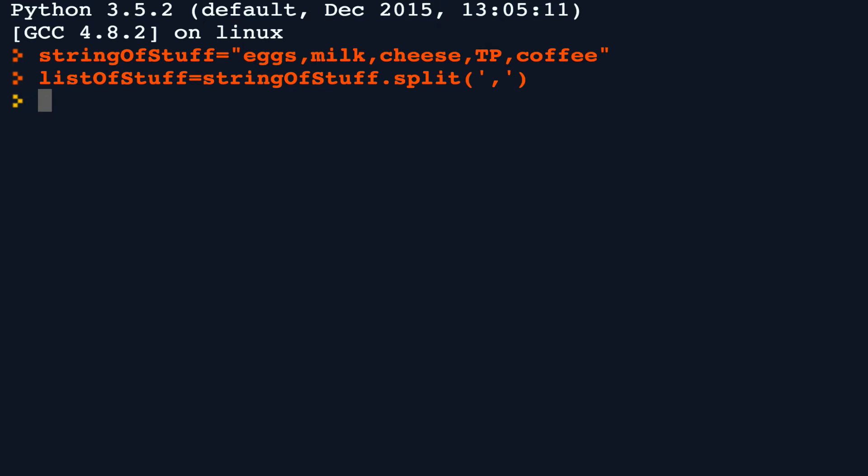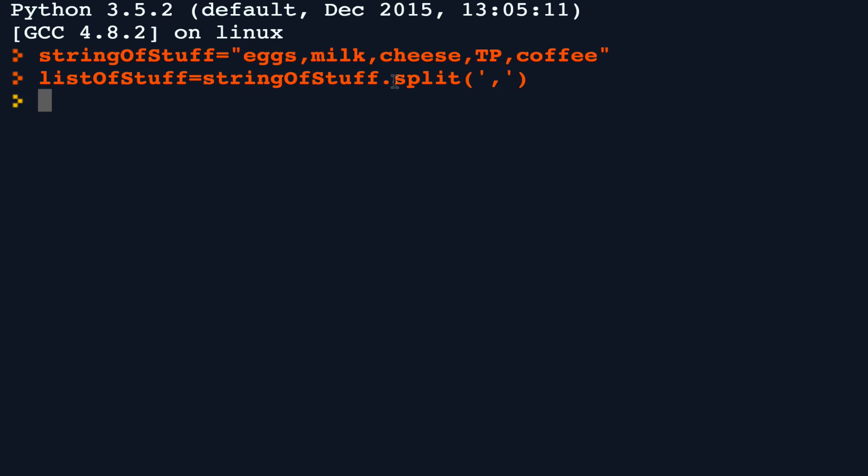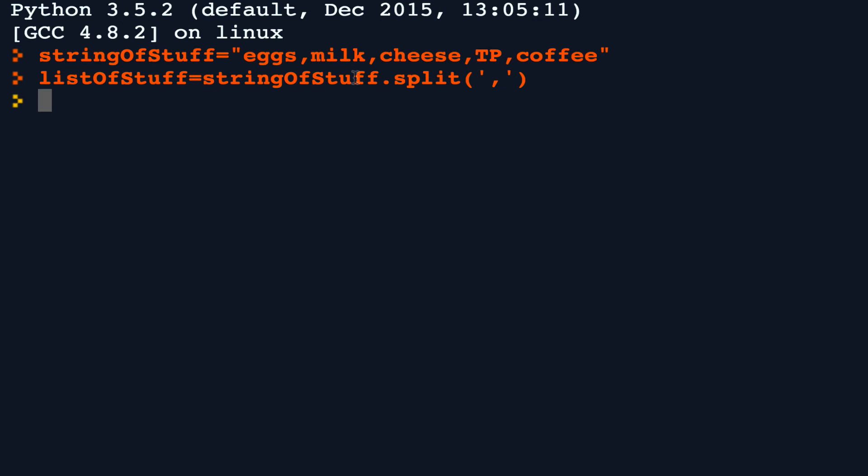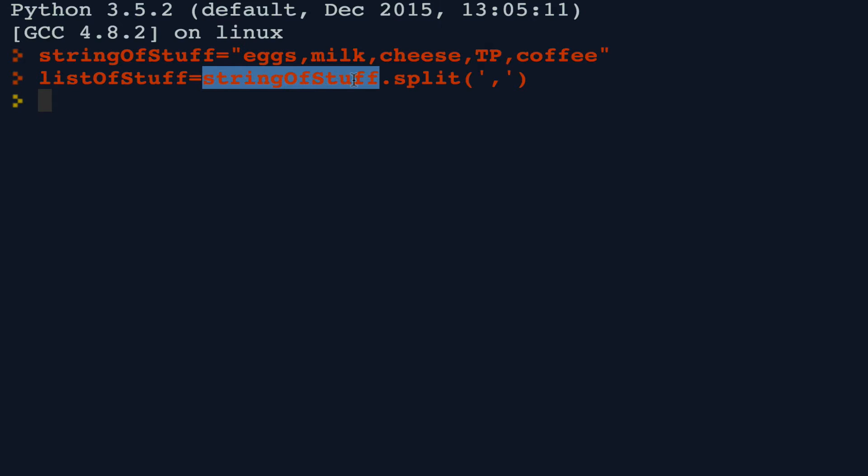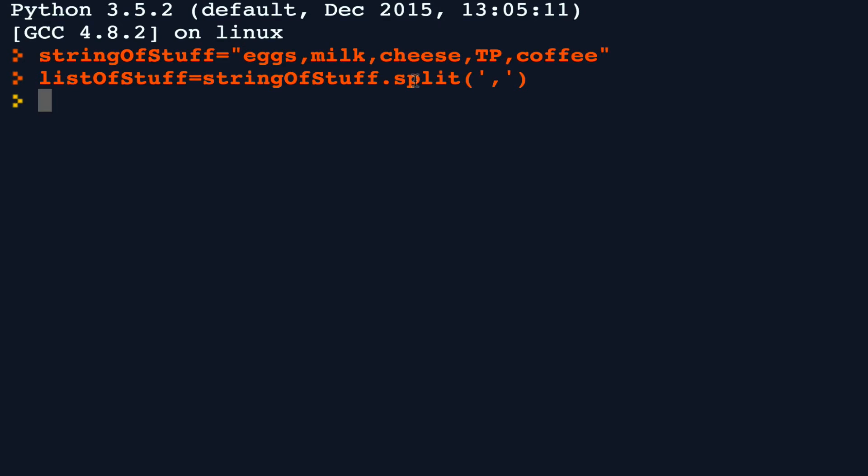Now notice how I put the comma as the argument to the split function. Furthermore, notice how I use the dot operator. The dot operator tells us that the split function is a member of this string of stuff, which is a string. So any string can be operated on by the split method.